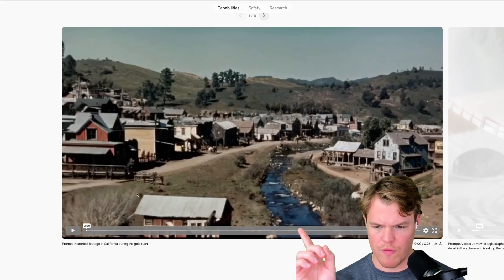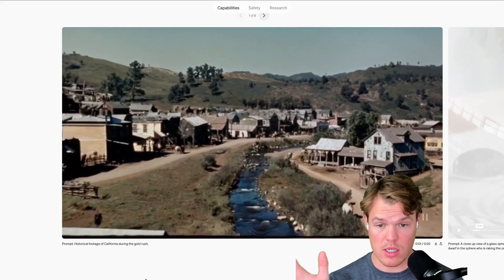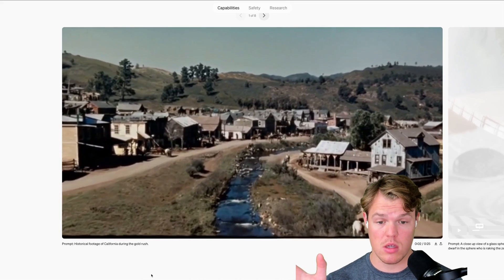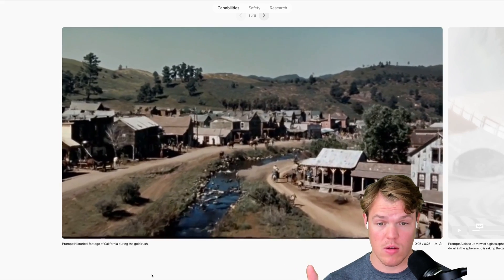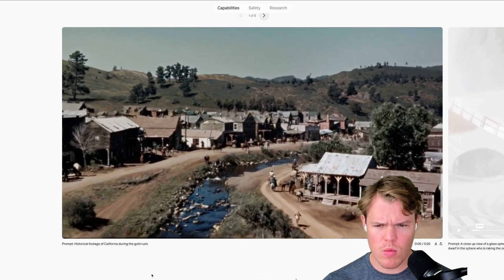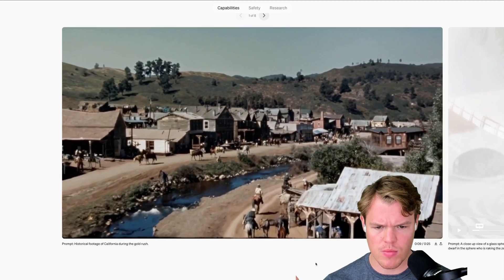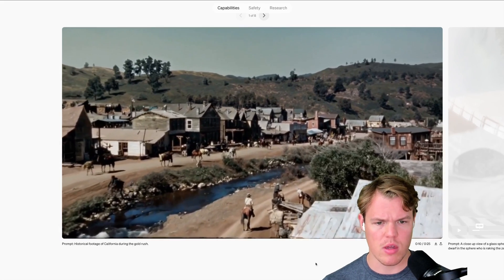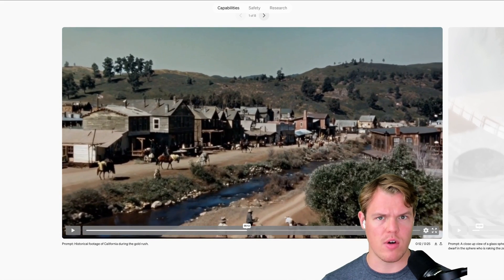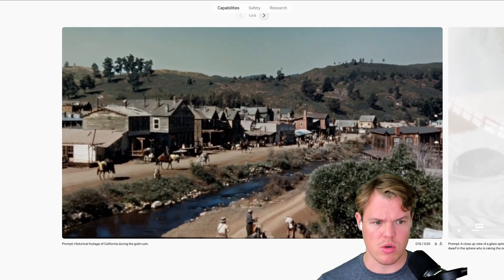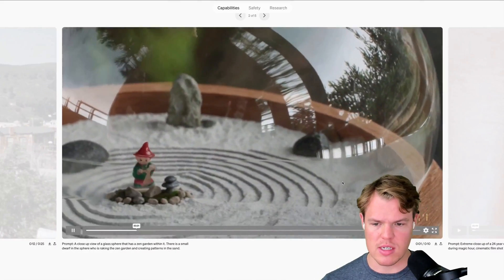Prompt: historical footage of California during the gold rush. If this isn't creepy, this is like uncanny. This is weird. This is kind of how I felt when I first discovered AI images like two years ago. Look at all these examples.